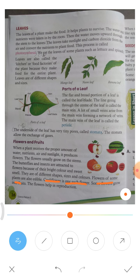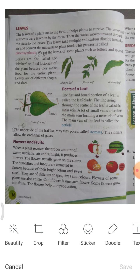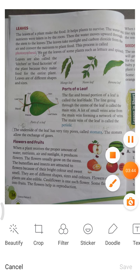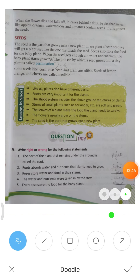Some flowers grow into fruits. When the flowers die and fall off, they leave behind a fruit.